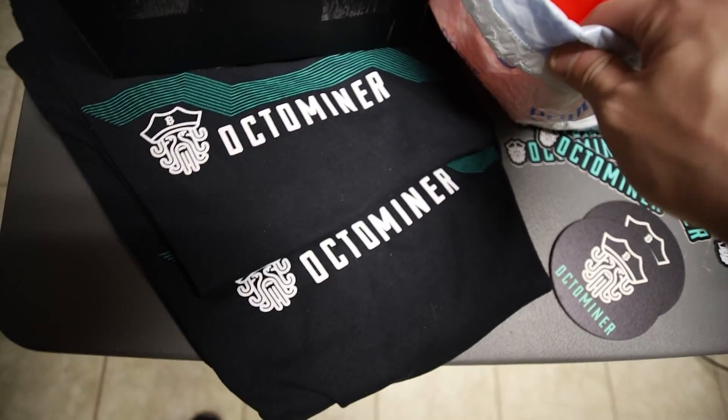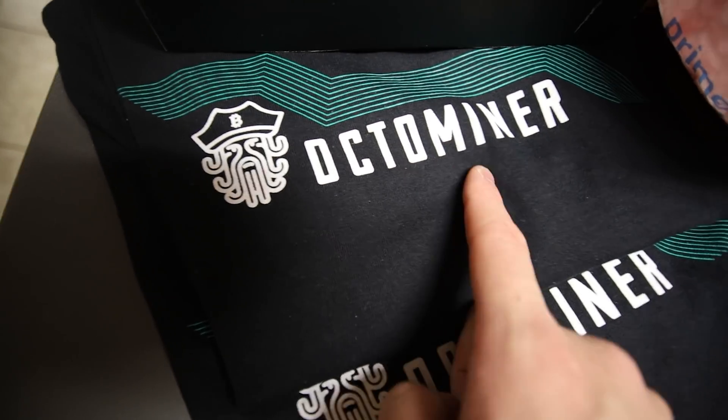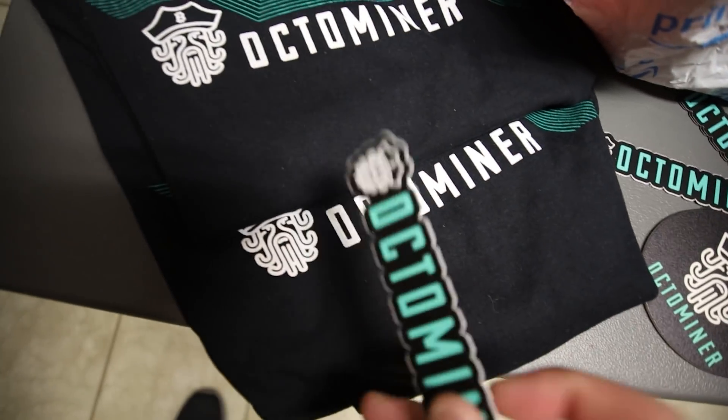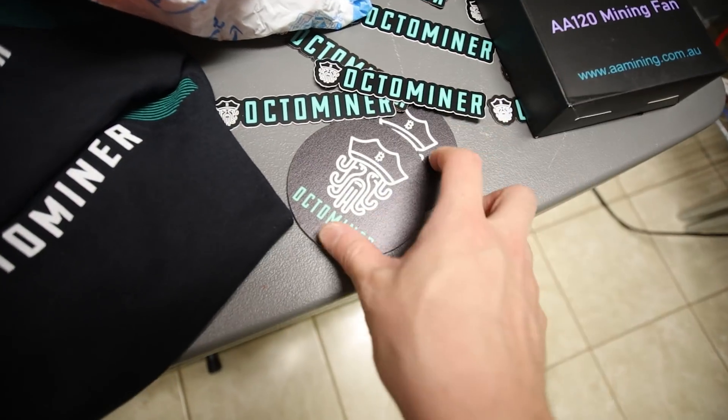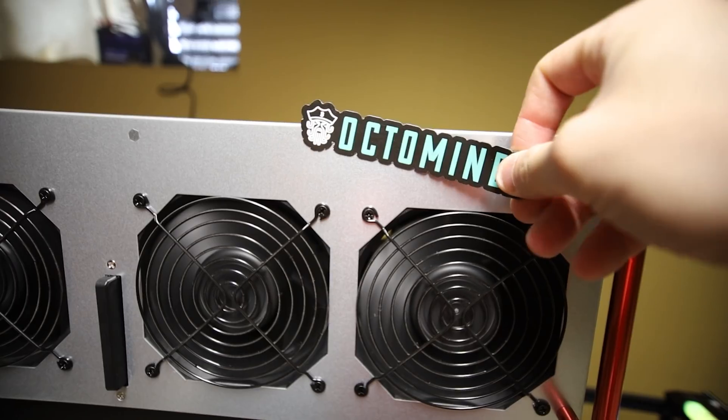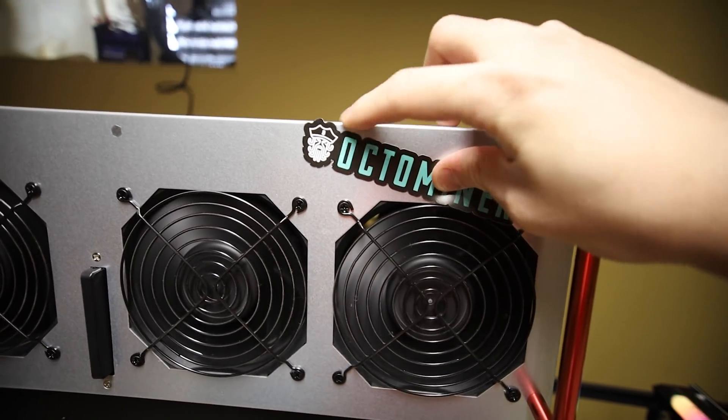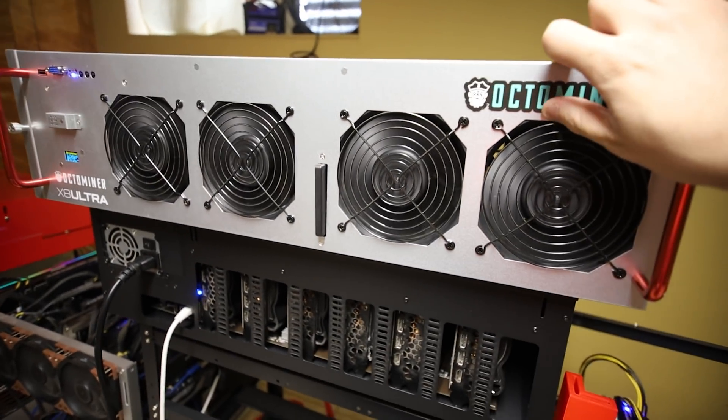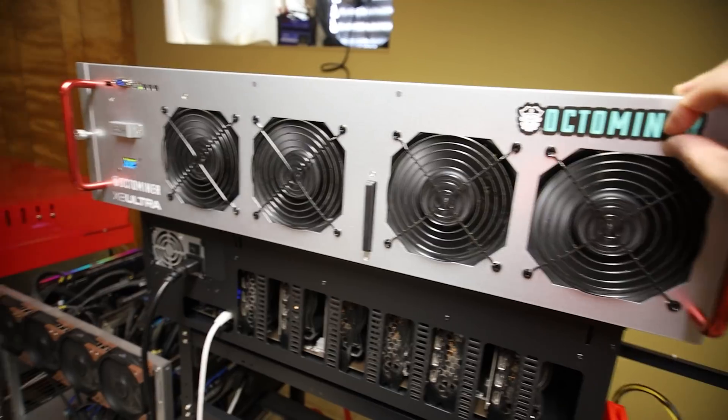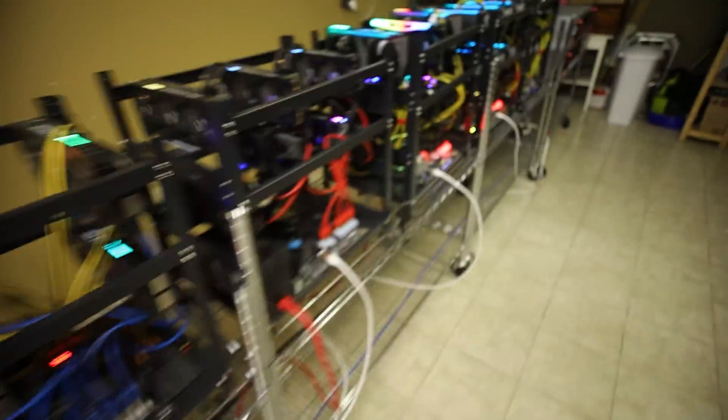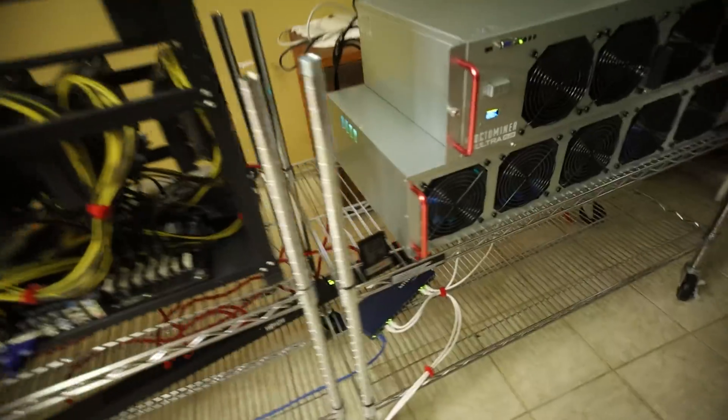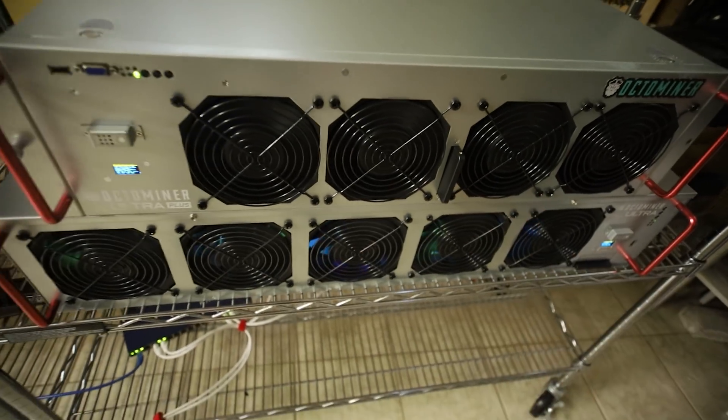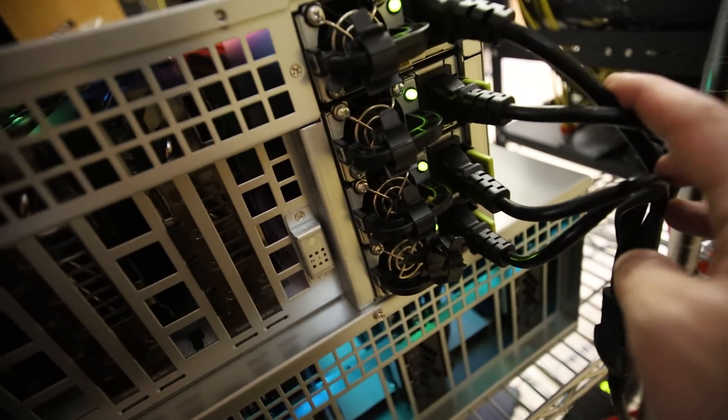Before we begin, this video is sponsored by Octo Miner. They just sent me their swag packs here with a shirt and sticker and coasters. Love it. Oh also magnets, check this out. Love that. If you guys are interested or looking for server cases for mining, check out octominer.com. They have their x8 ultra plus.